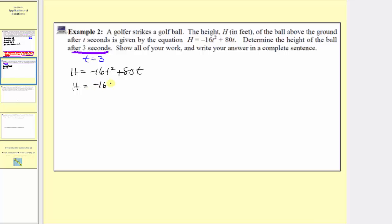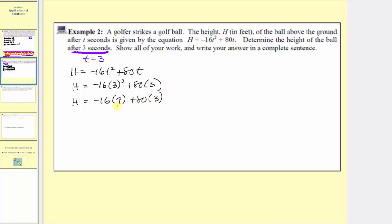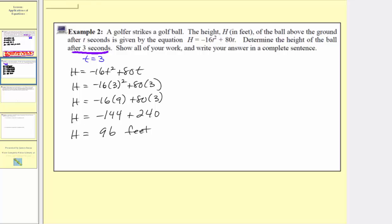So h equals negative 16 times three squared plus 80 times three. Simplifying, we first simplify the exponents: three squared equals nine. So we have negative 16 times nine plus 80 times three. We multiply before we add: negative 16 times nine is equal to negative 144, and 80 times three equals 240. Finally, h equals negative 144 plus 240, which equals 96. The units for height are feet, so the height of the golf ball after three seconds is 96 feet.